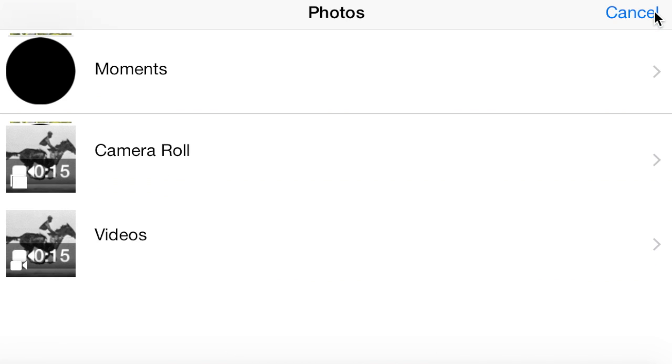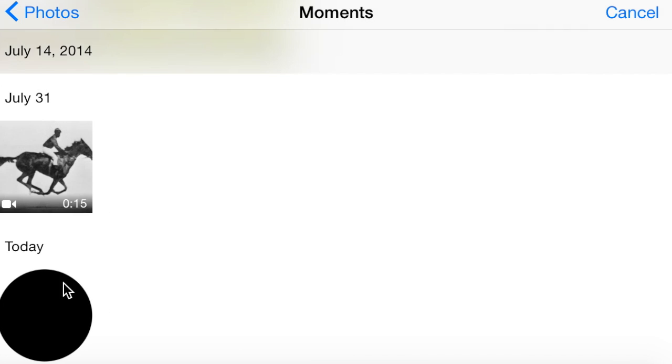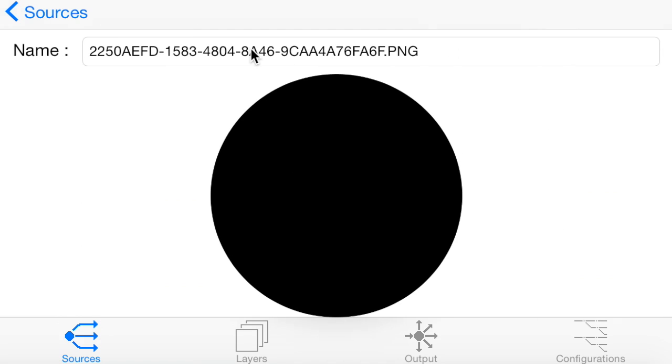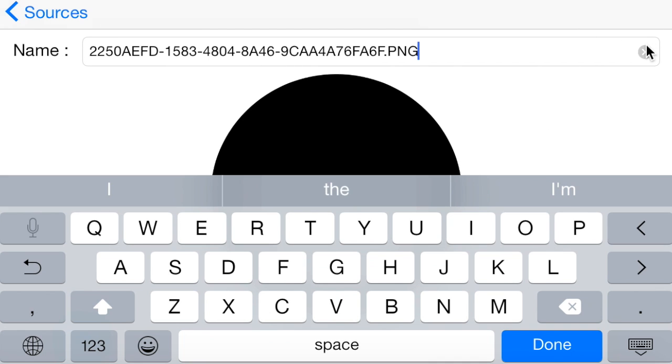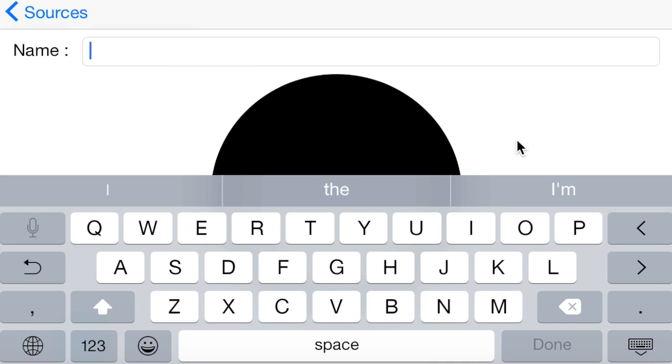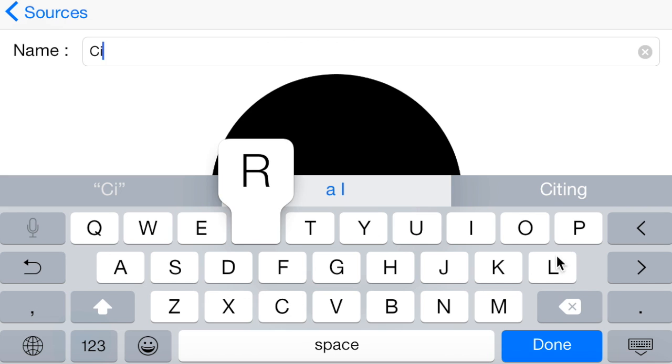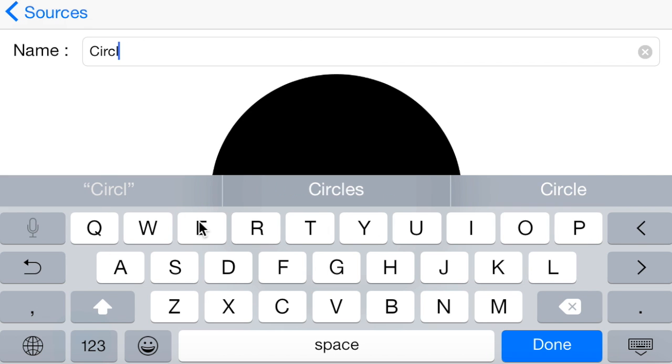So here we'll just add another image. This one we can use as a mask. We'll show you how to do that later. Once again, rename. Give it something more meaningful. So we'll just call this one the circle.